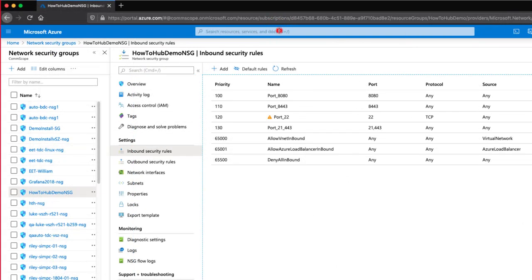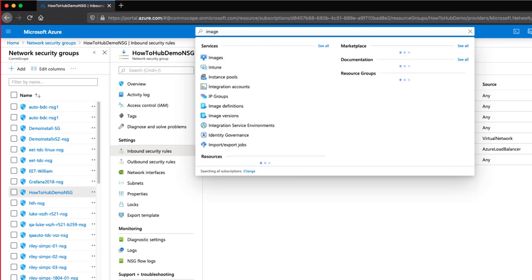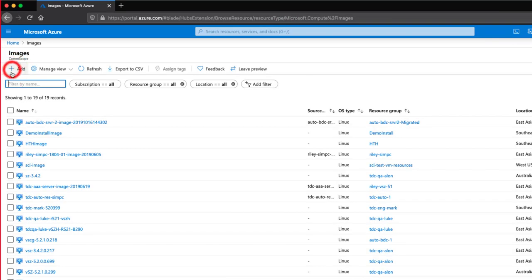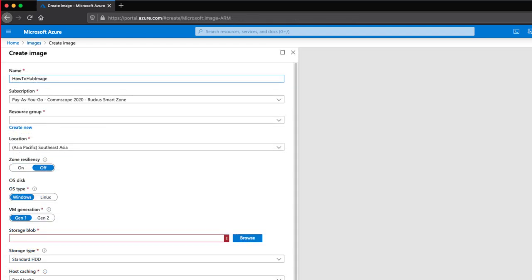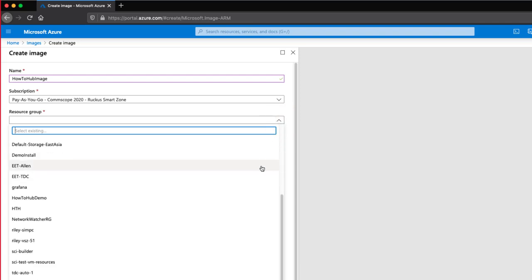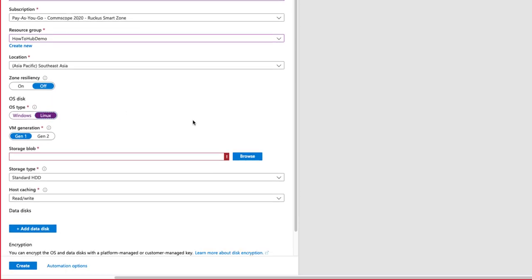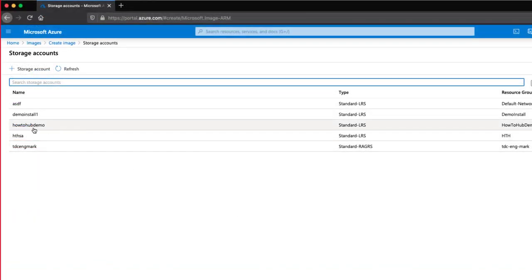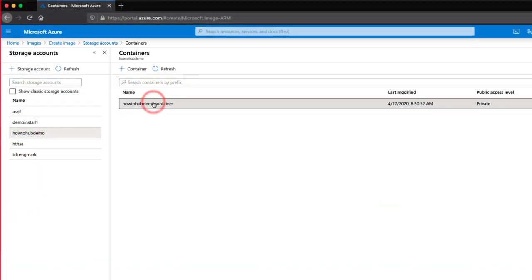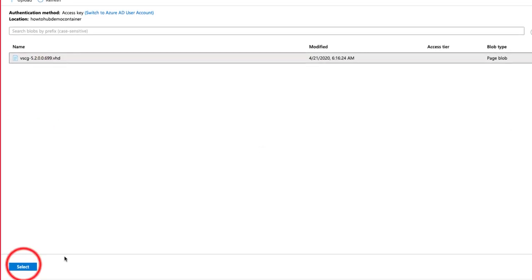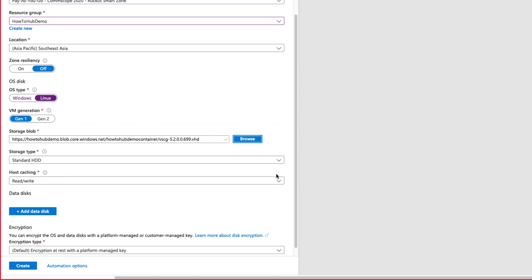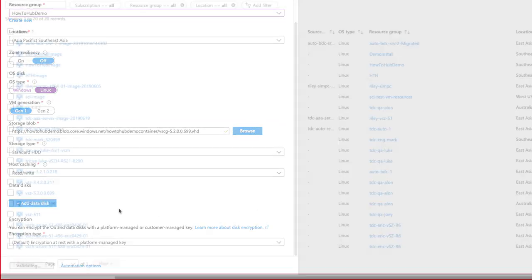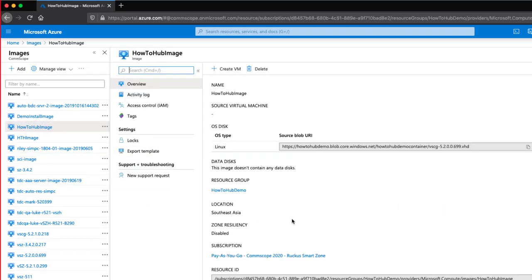Now we need to create an image. Back to the search bar, we search and select images and click on Add. Let's give it a name of HowToHubImage and select our HowToHubDemo resource group. OS type needs to be Linux. Under Storage blob, select Browse and select HowToHubDemo, which is where our storage container lives. Then select the container, then the VHD image, then click Select. Everything else looks great, so let's click on Create. Great, the image is now created, so let's click on it. Once inside, click on Create VM.